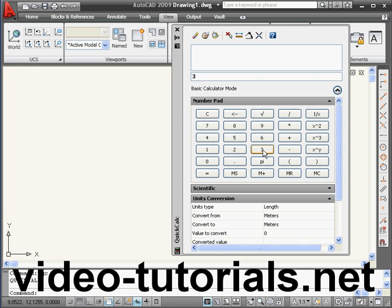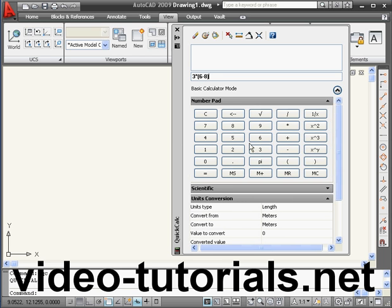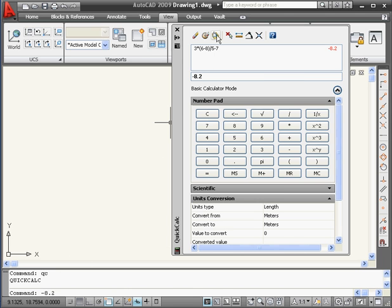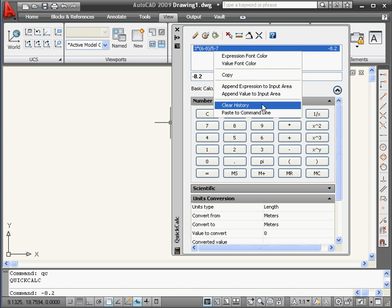The AutoCAD Quick Calculator is used pretty much how you'd use a regular handheld calculator. The multiplication symbol is indicated with an asterisk, division with a forward slash. Press the equal symbol to see the results of your argument. Click this button to pass the value to the command line. To clear the Calculator's history, press this button, or you can right-click on your input and select Clear History.